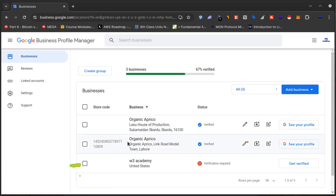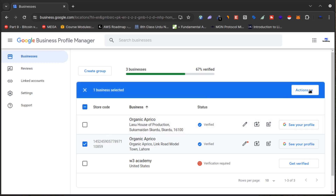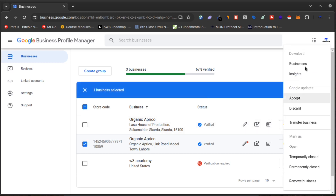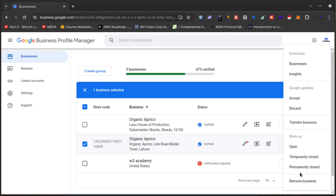So what I will do is click on the business, then click on 'Actions'. Now here are options like: mark as open, temporarily closed, permanently closed, or remove business. These are the options to remove your business from Google Maps.